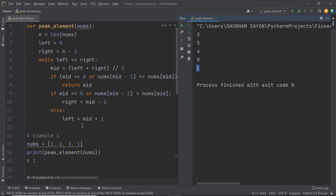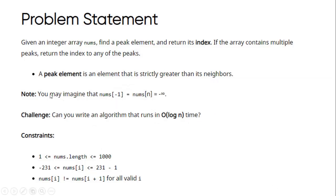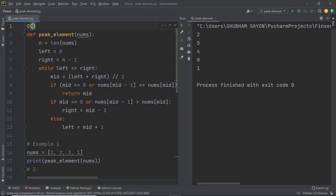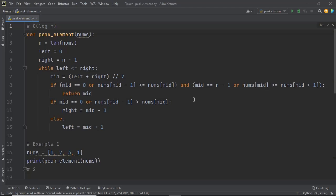We were also given a challenge to solve this with O(log n) time complexity. Since this is a binary search implementation, the algorithm runs in approximately O(log n) time, satisfying that constraint. This brings us to the end of this interview question. Please join me in the next lecture where we'll discuss another interview question. Thank you.